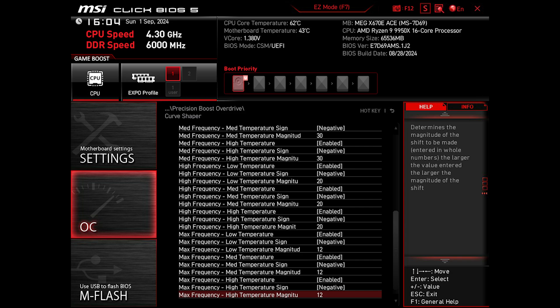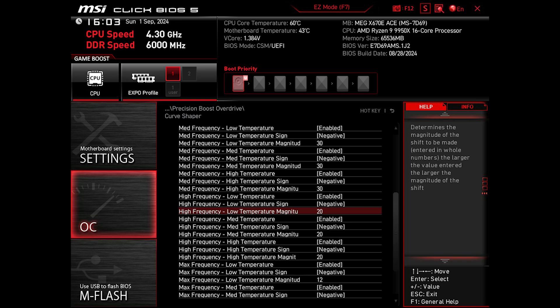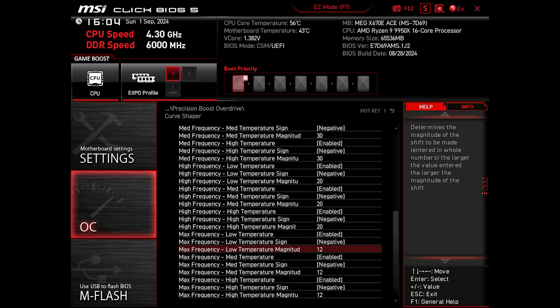That's why, after trial and error, I settled to negative 20 on High, and I tested negative 12 to negative 13 on Max, and it's stable on both. So you can choose negative 12 or negative 13, and I think it will be stable. Of course, silicon quality and motherboard VRM quality play a role in here, but I think generally speaking, this point could be optimal for most of us.